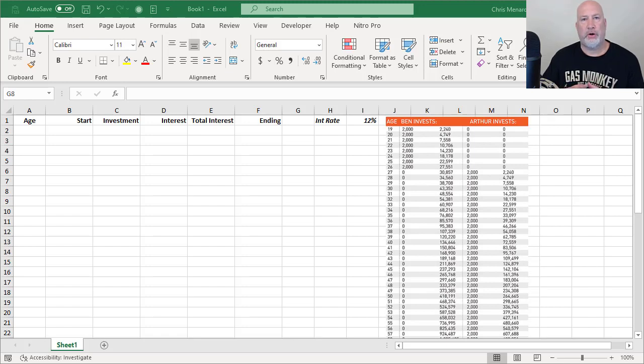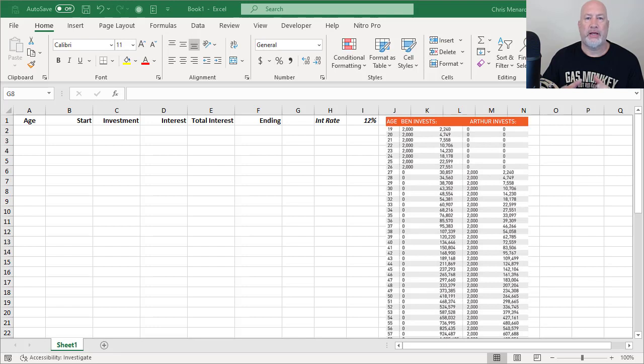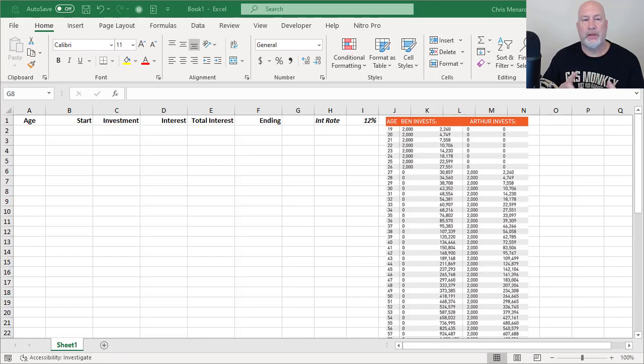Hello, I'm Chris Menard. Today I have a great video on personal finance regarding compound interest. I'm going to use Microsoft Excel.